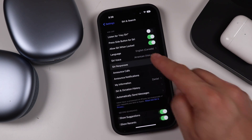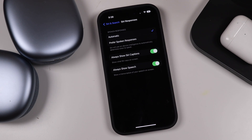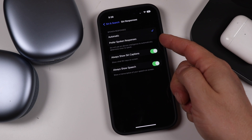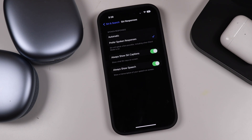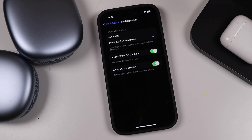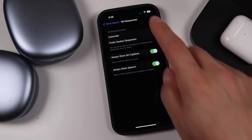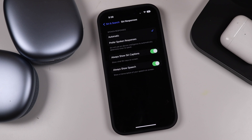The Siri Responses option is set to automatic, and Siri will use on-device intelligence to automatically determine when to speak. You can choose automatic or prefer spoken responses, which means Siri will speak when possible, including when silent mode is on. That way, even if your phone is silenced, you'll still hear Siri speaking.